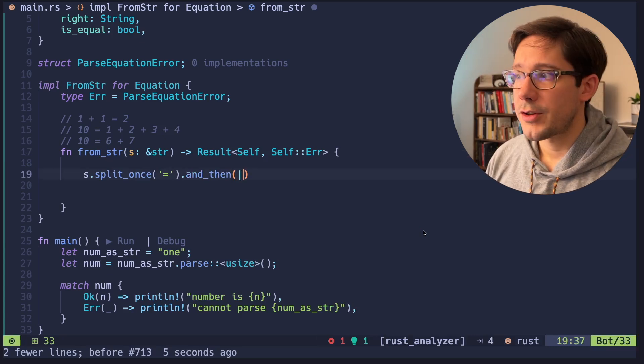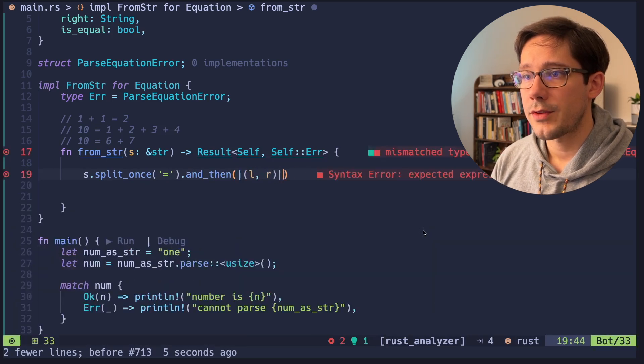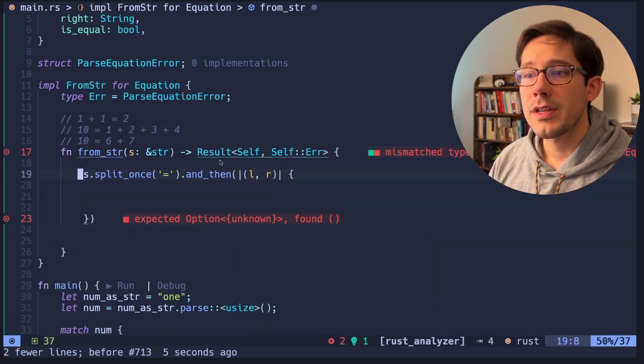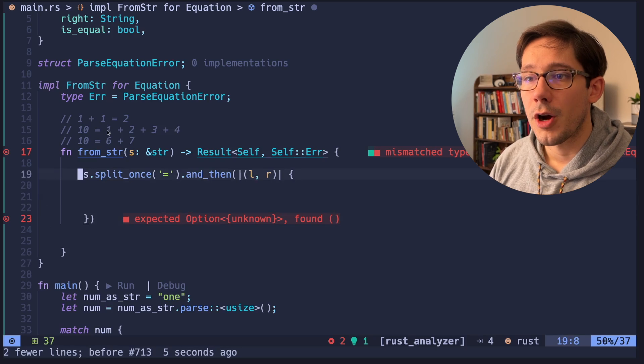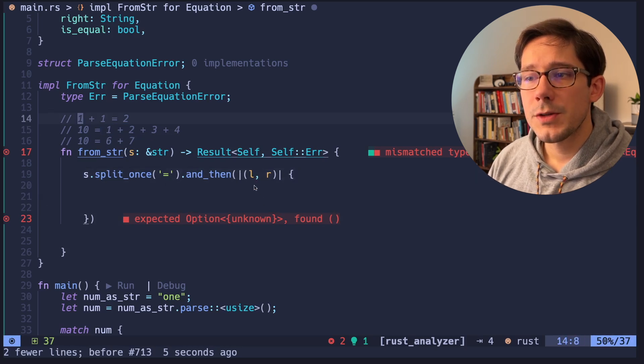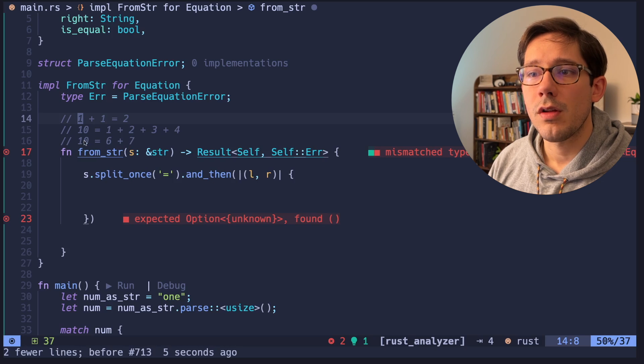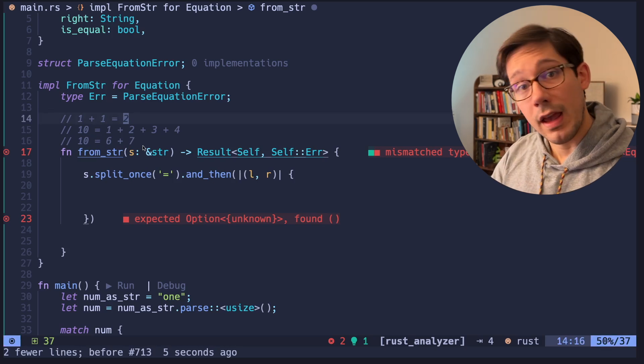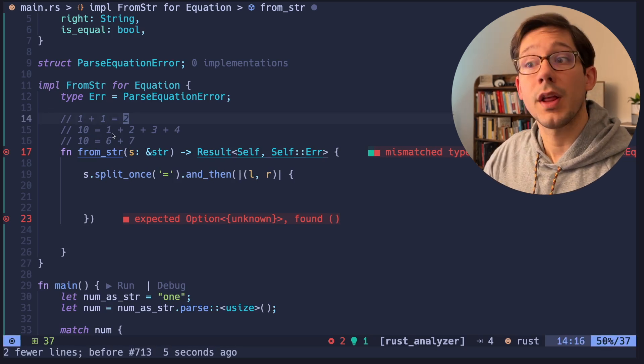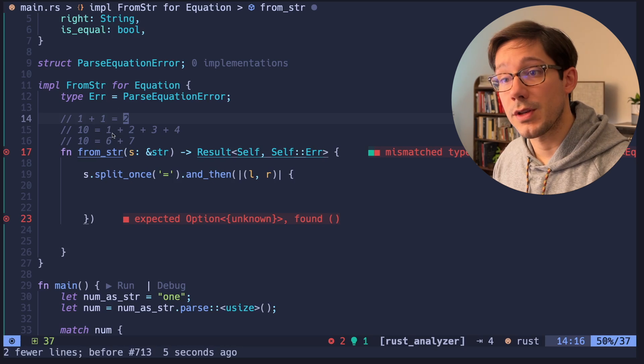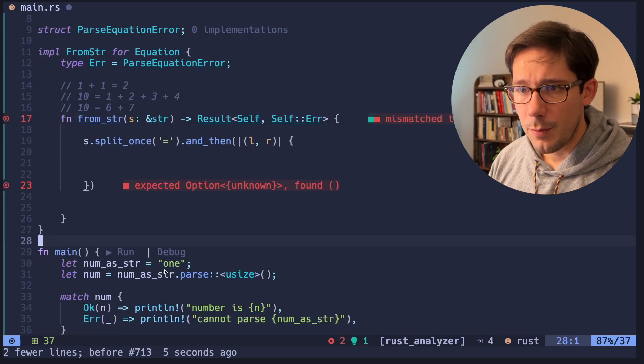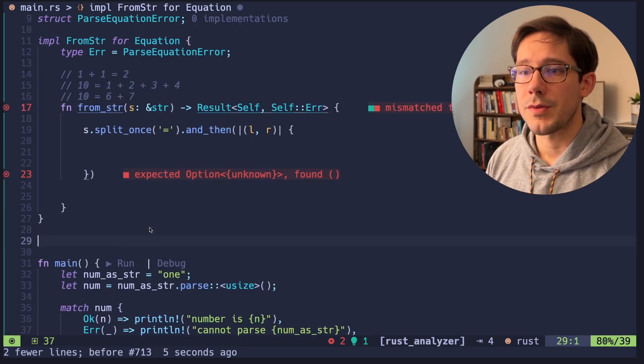In our function here, we're going to destructure our tuple and we've got our left and our right sides. Let's write some code that is going to parse both of these strings into individual numbers. And we expect both of these strings to either equal a number or to be like a string sum. So like one plus two plus three plus four. And so we're going to write a little helper function here to parse both of those out.